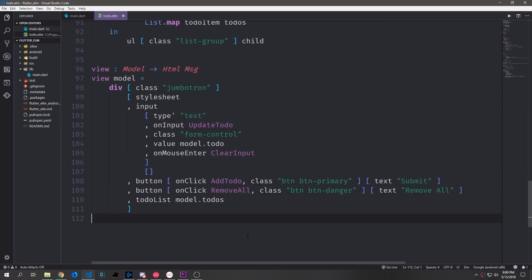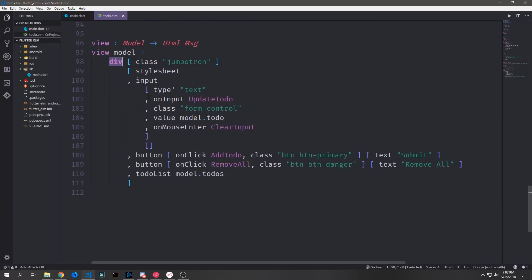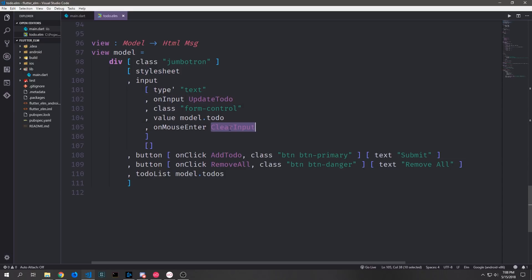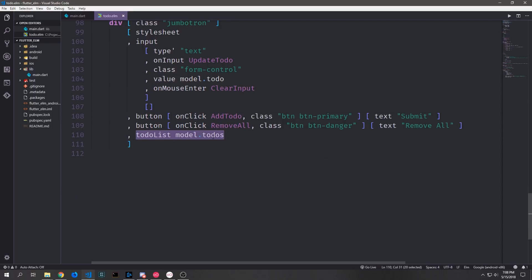Down here we have our view function. For those familiar with React, this is very similar to JSX — it lets us build HTML elements inside Elm. Each HTML object takes in two lists. For example, a div has a class of Jumbotron and a style, and inside it an input of type text bound to the UpdateTodo message and an onMouseEnter event bound to ClearInput. There are also two buttons — one bound to AddTodo and one to RemoveAll — and a todoList function that builds a dynamic list from the model's todos.